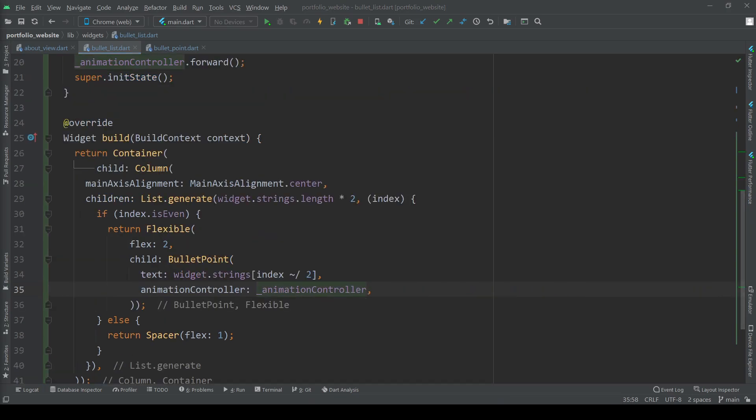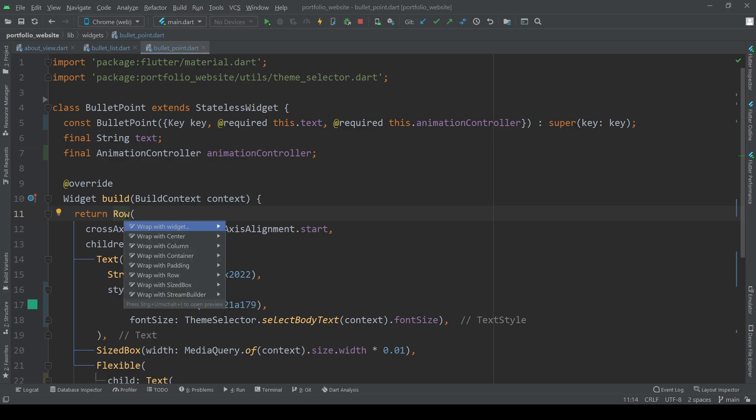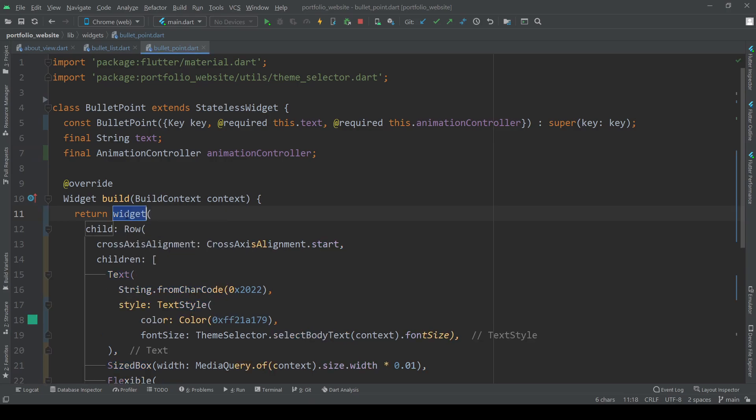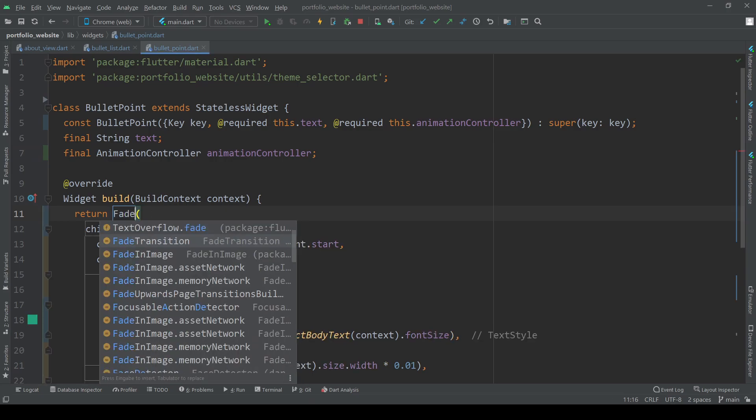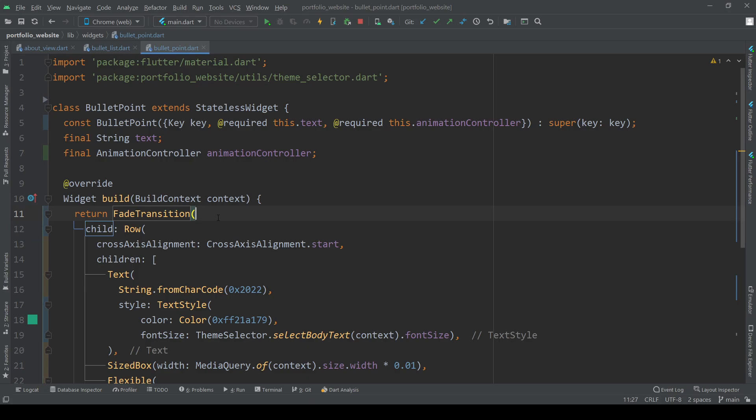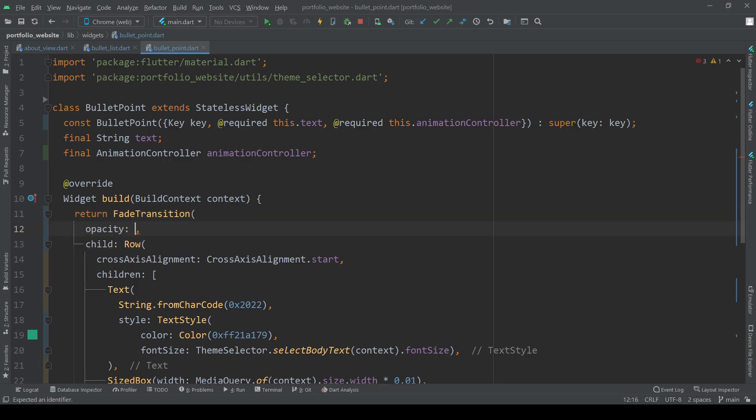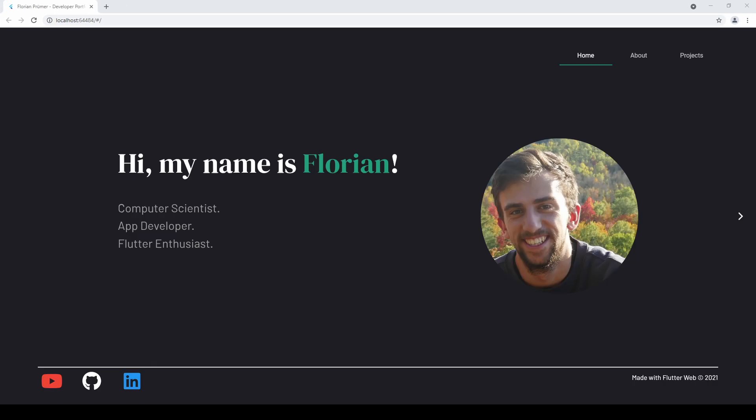Now let's add the fade animation first. For this simply wrap our row with a fade transition widget and set its opacity to being our animation controller. If we restart the page we can see that now each bullet point is properly fading in.